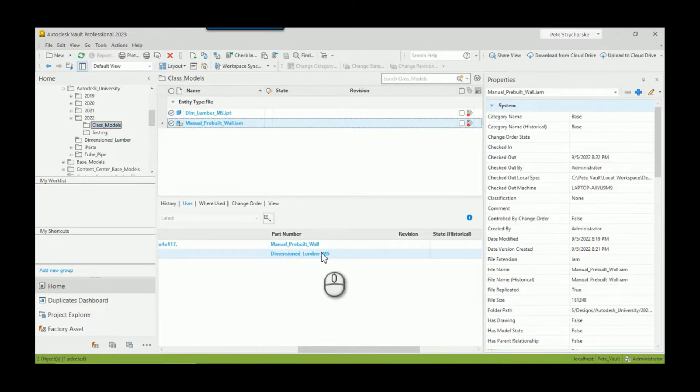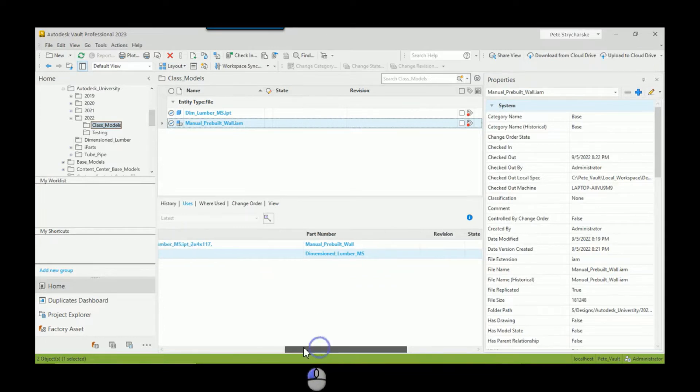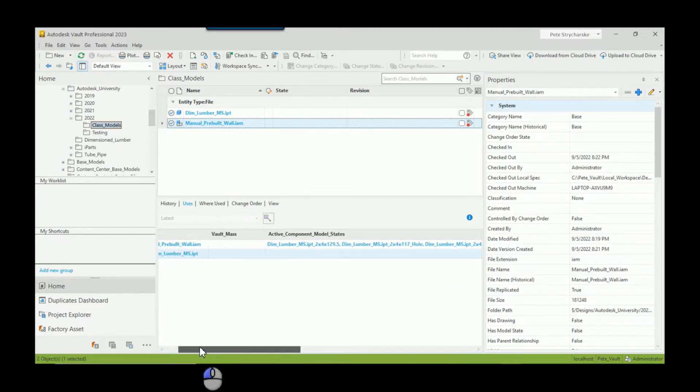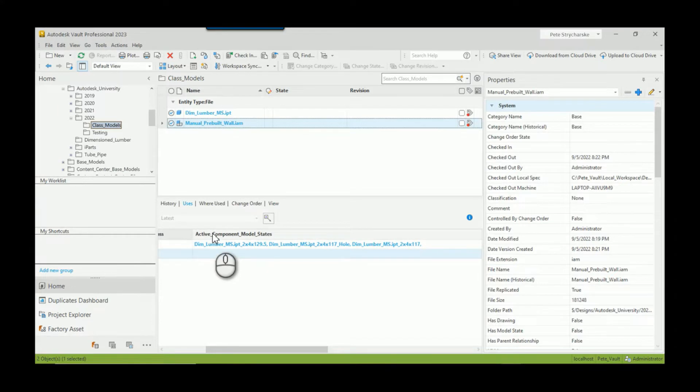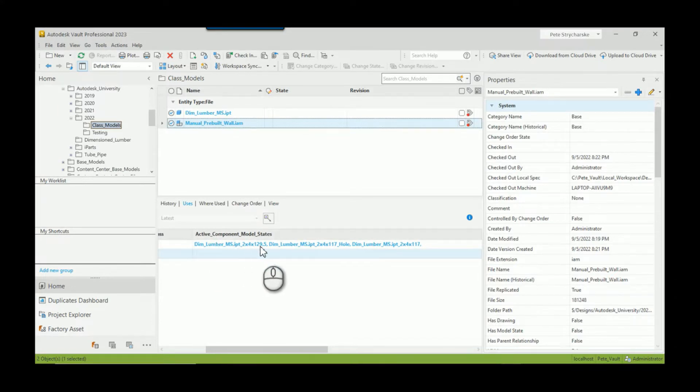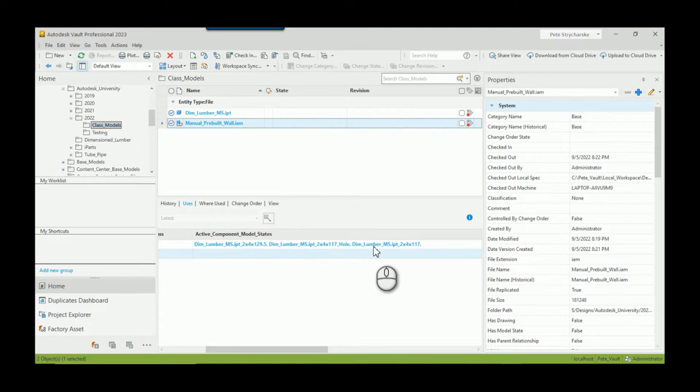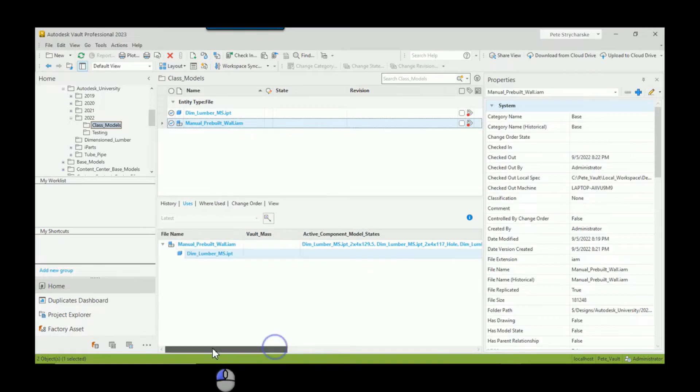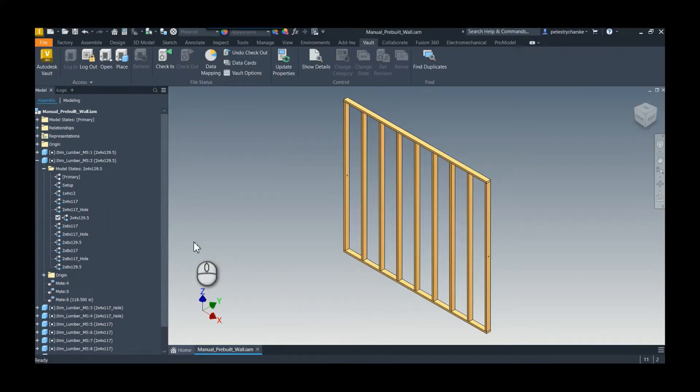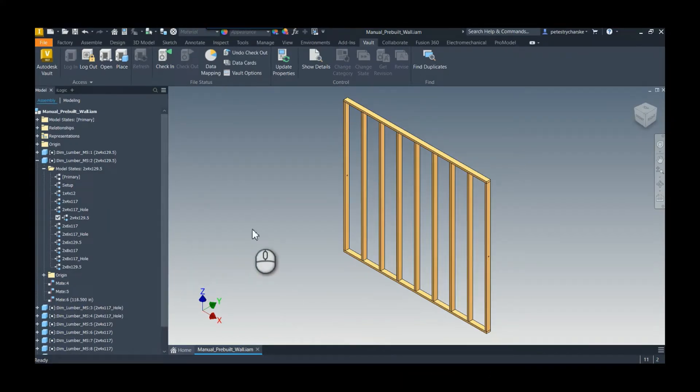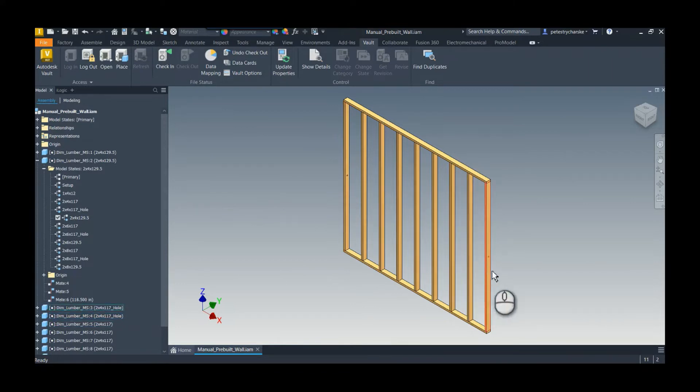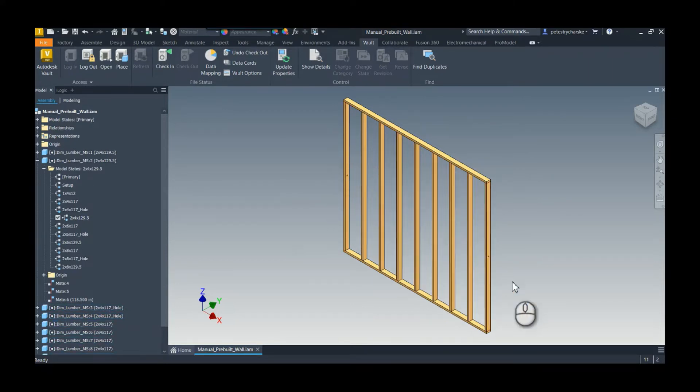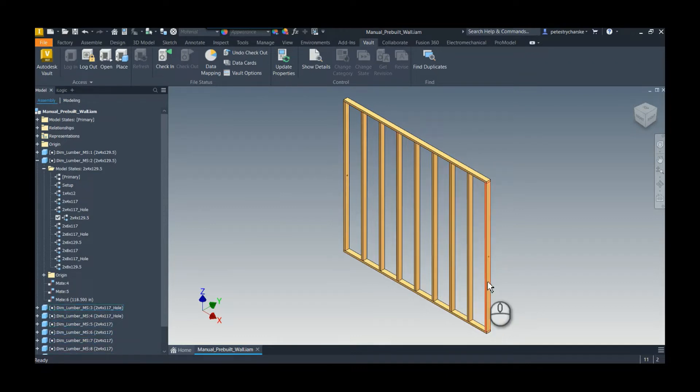It doesn't tell us which model states are active. Even though there's one entry, all it shows are the primary properties. But if you look here, I actually have created a custom property that lists the part and the active model states that exist within it.